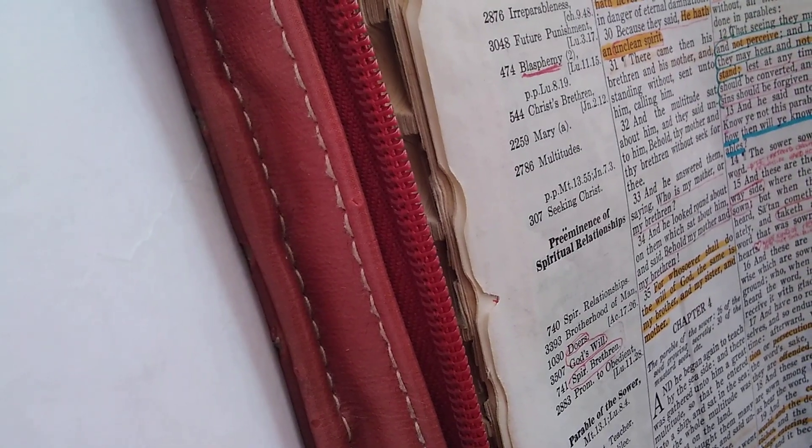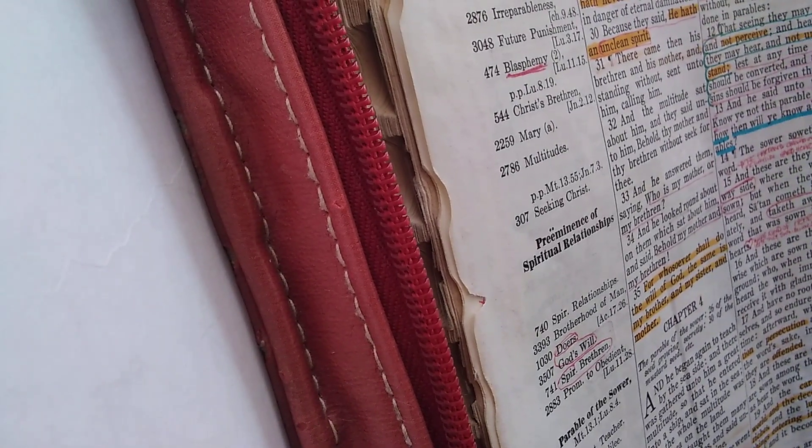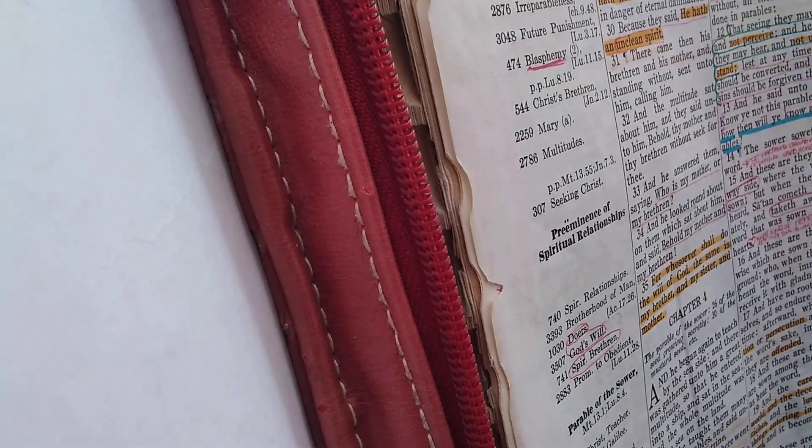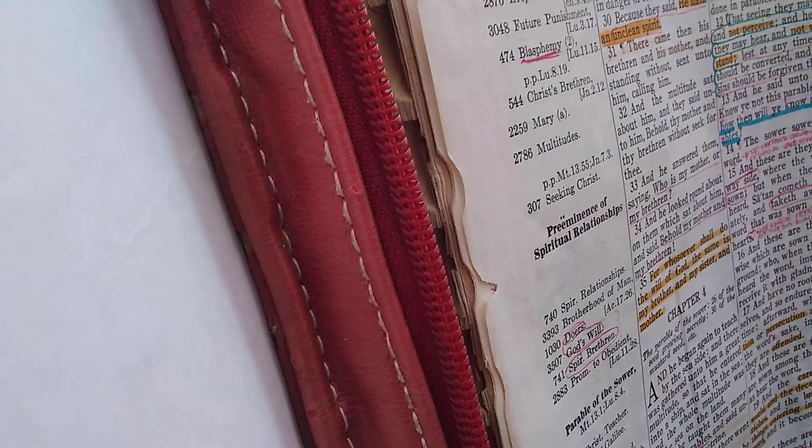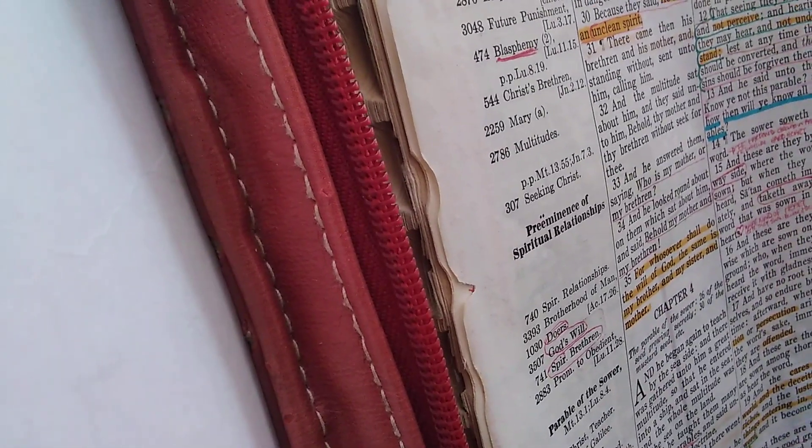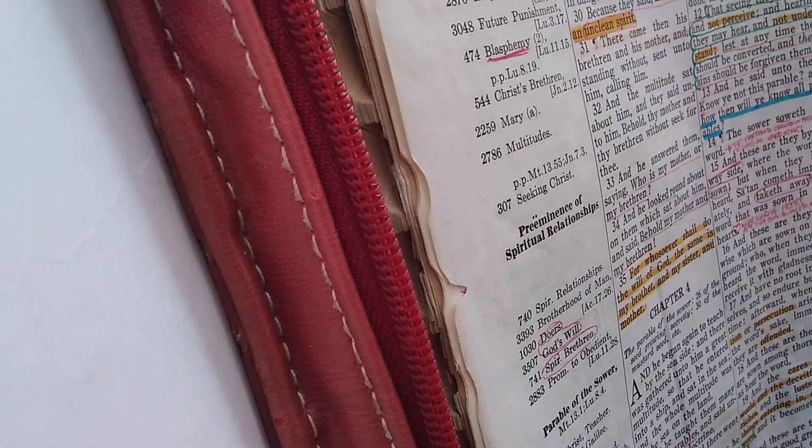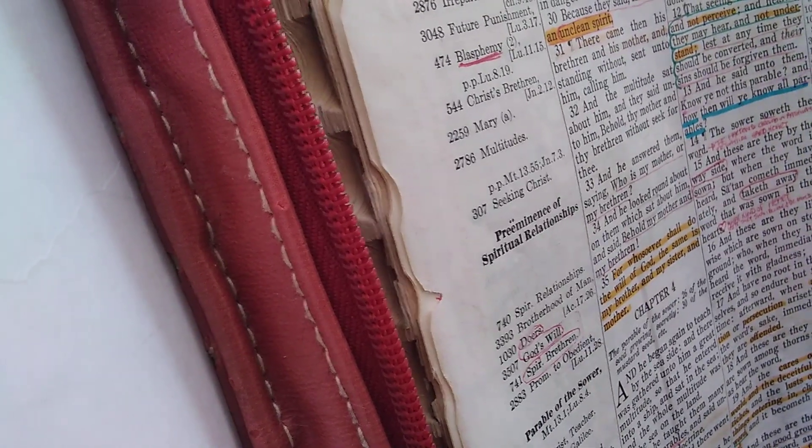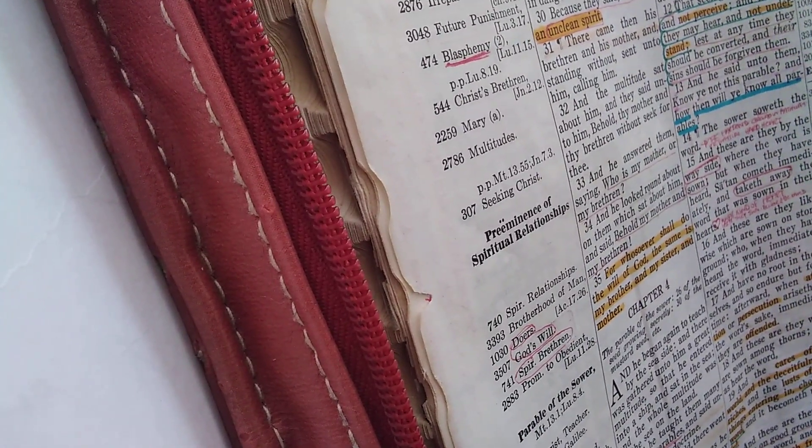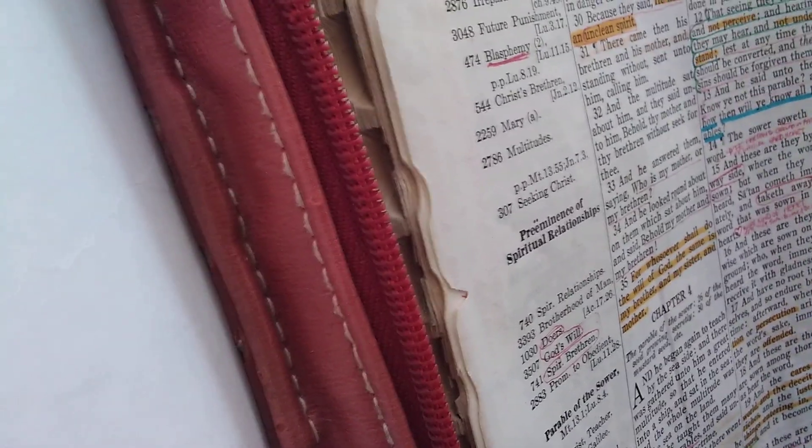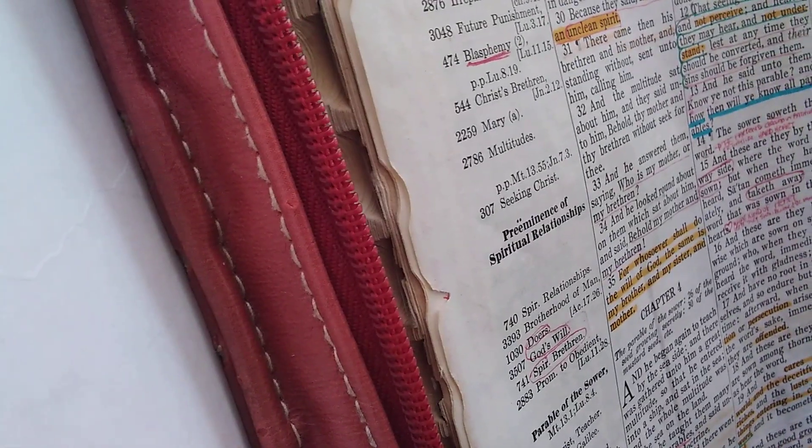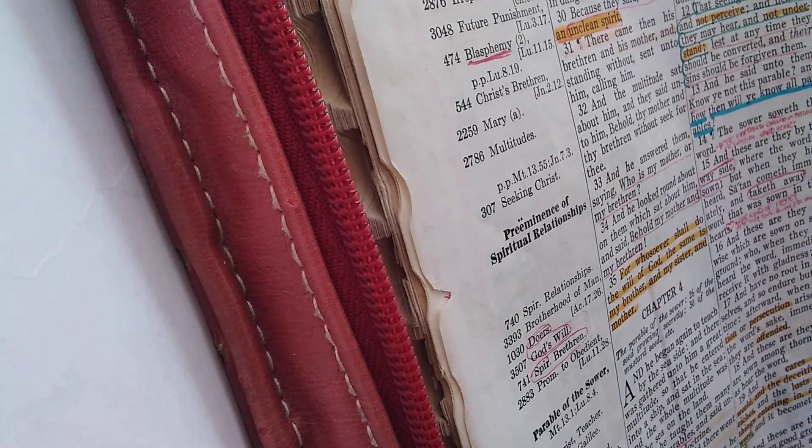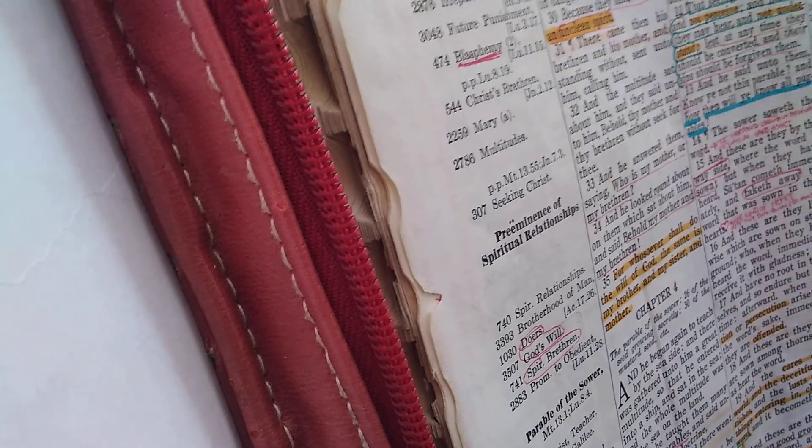And so then he says unto him, Jesus says unto him, Come out of the man, thou unclean spirit. And he asked him, What is thy name? And he answered, saying, My name is Legion, for we are many. And he besought him much, that he would not send them away out of the country.